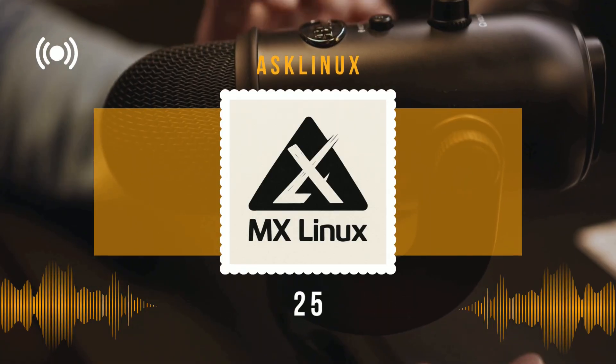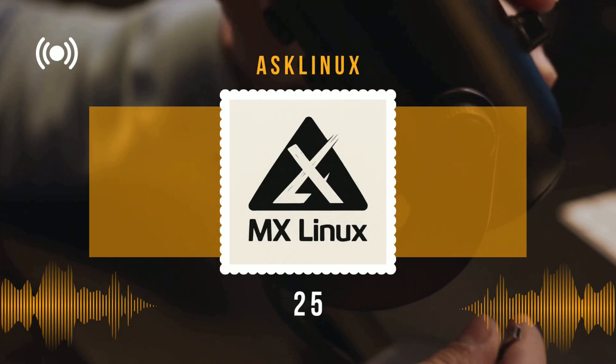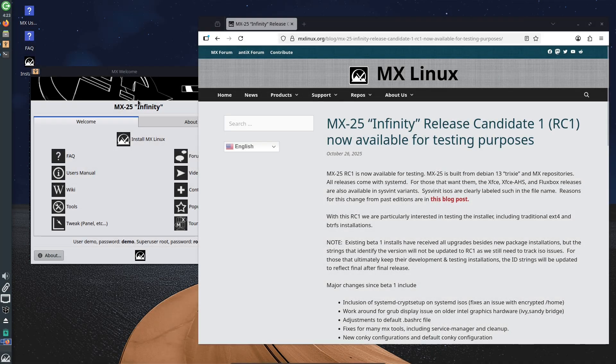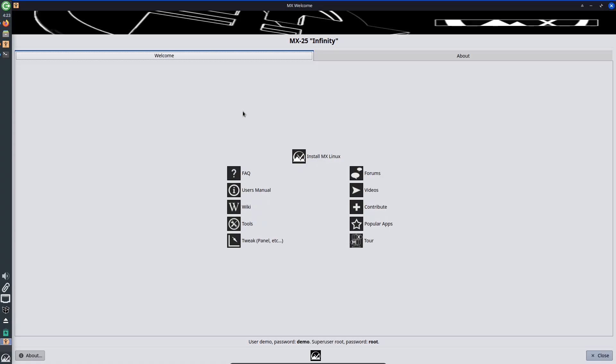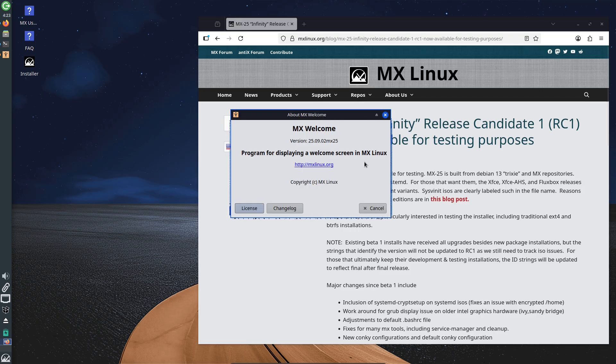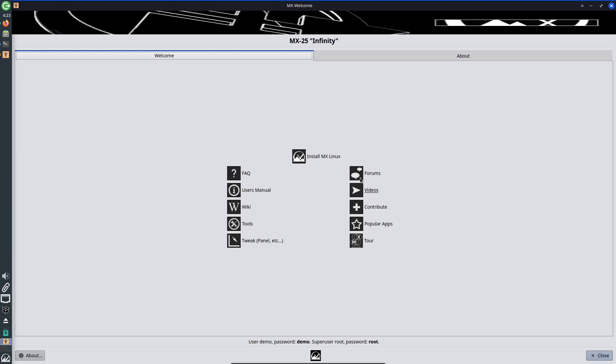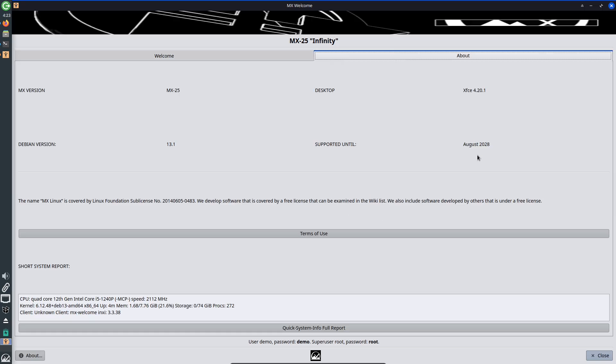MX Linux 25 RC1. What's new and should you test it? MX Linux 25 RC1 is here, built on Debian 13 Trixie and packed with fixes and polish aimed at testers and early adopters.